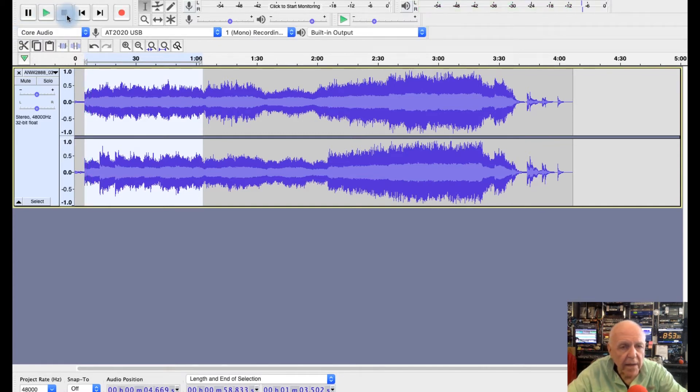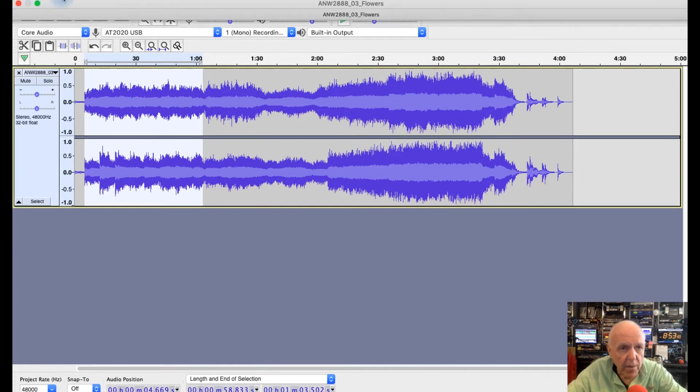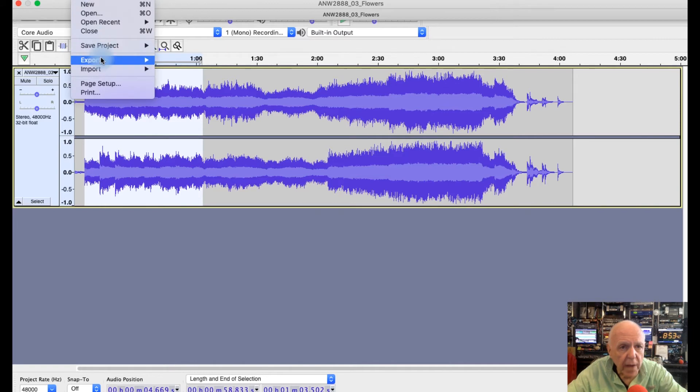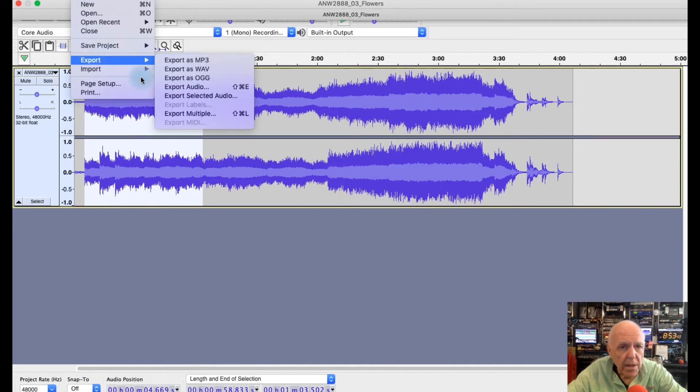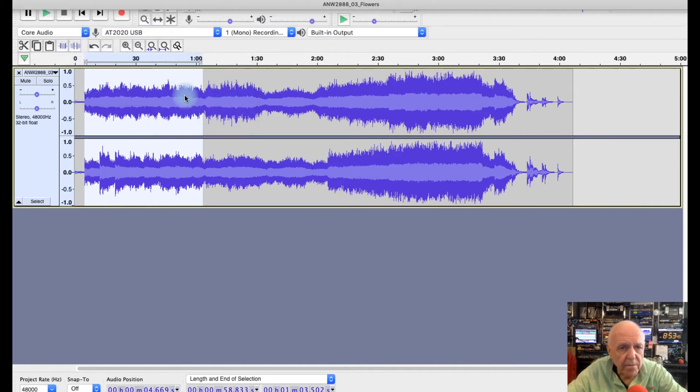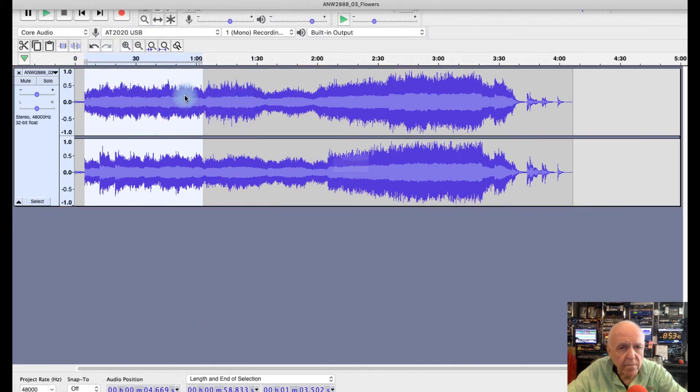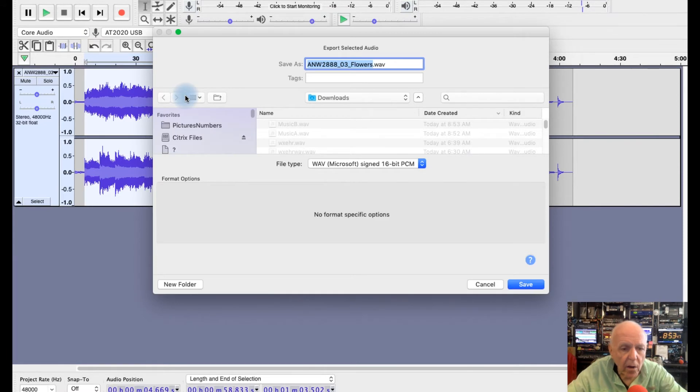Okay, this is the next song that we're going to put in here. Once again, go up here to File, go to export selected audio. Call this music C.